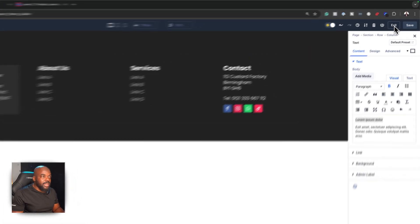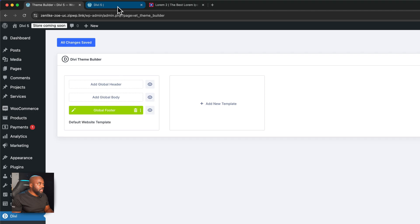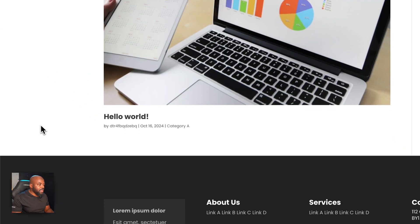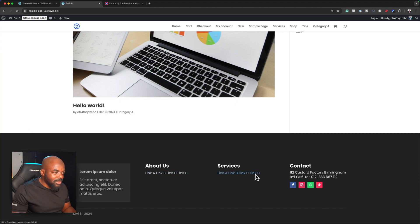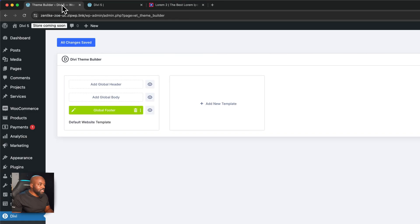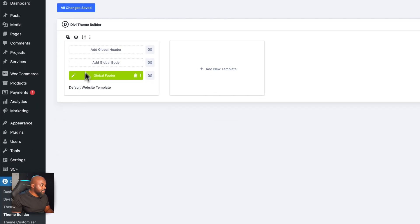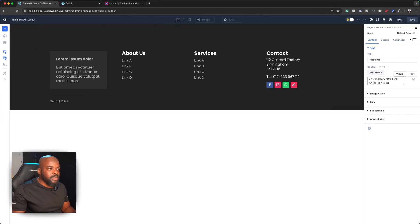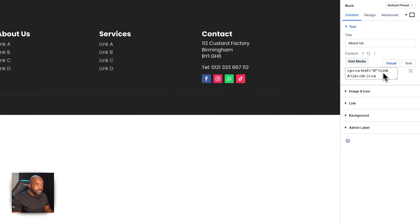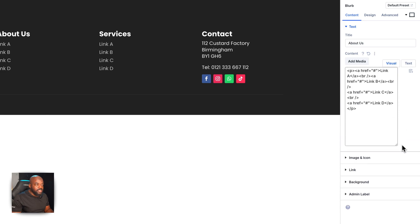With that saved, we can now exit and save all changes. When we go to the website and refresh, we have a footer. However, I notice that the links are not working correctly — they've gone into a straight line, which I wasn't expecting. Let's go ahead and fix that. This appears to be a bug in Divi 5, because in the visual editor we shouldn't be seeing all the HTML code like that. I might need to start that section over again.